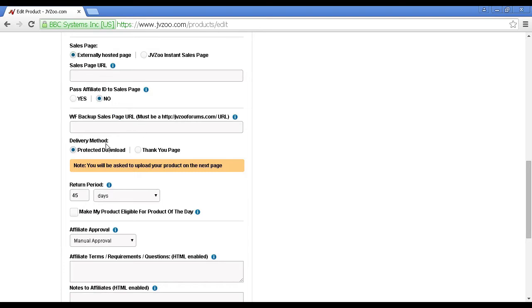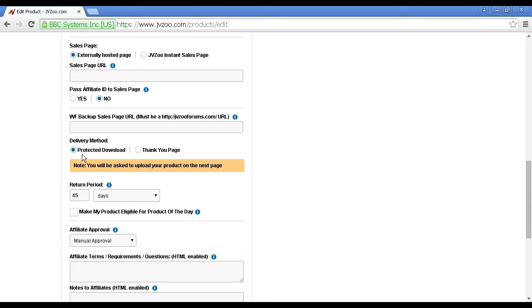Then you've got the delivery method, and you can have either a protected download or a thank you page. It's a good idea to have a protected download, because that means that JVZoo will actually host your product for you. If you've got something like a video product that's going to take up a lot of bandwidth, then it's a good idea to avail yourself of this service.